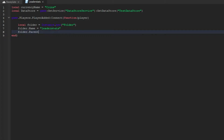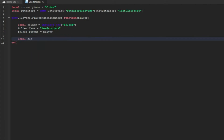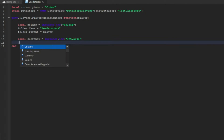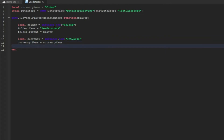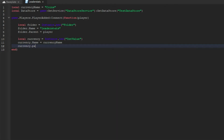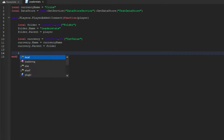We're going to do folder.Parent = player. Now we're going to do local currency = Instance.new('IntValue'). We're going to do currency.Name = currencyName, and then currency.Parent = folder.